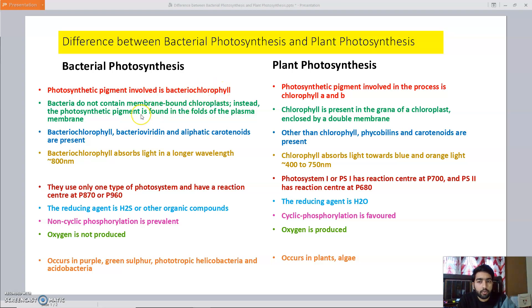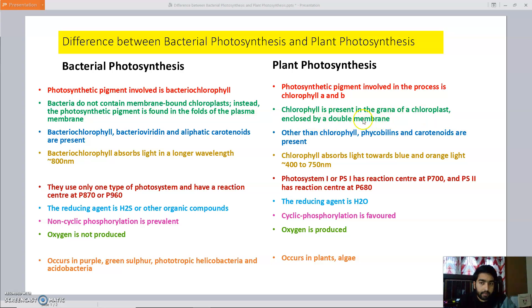The second difference is on the basis of the position of pigment. In bacteria, chloroplast is absent. Chloroplast is a double membrane structure in which chlorophyll is present. This chloroplast is absent in bacteria but present in plants. In plants, chlorophyll is present in the grana of the chloroplast. In bacteria, the photosynthetic pigment bacteriochlorophyll is found in the folds of the plasma membrane.